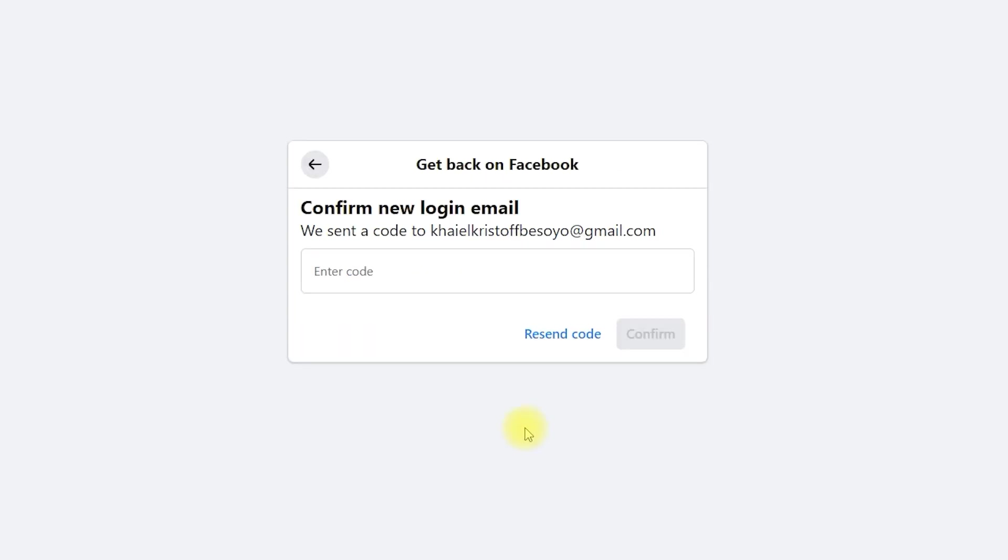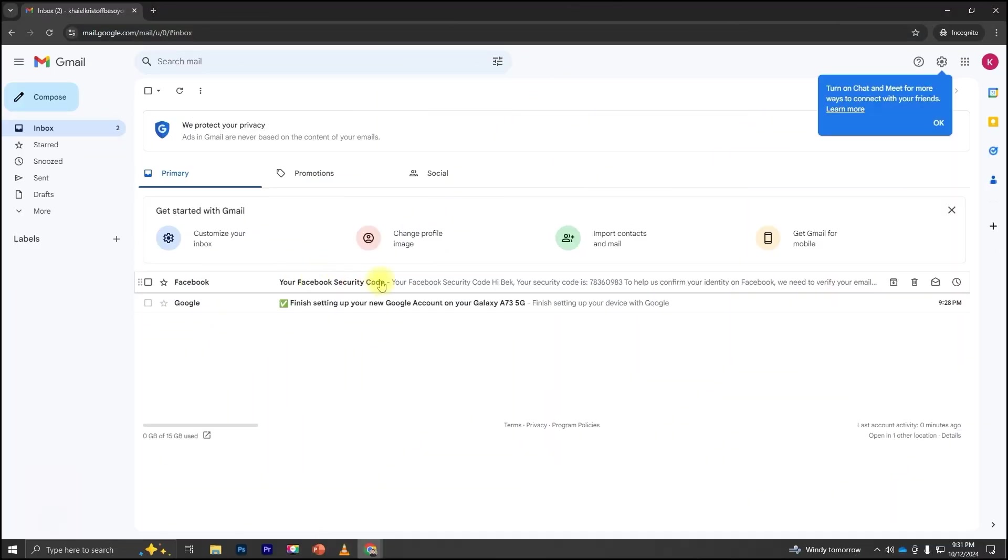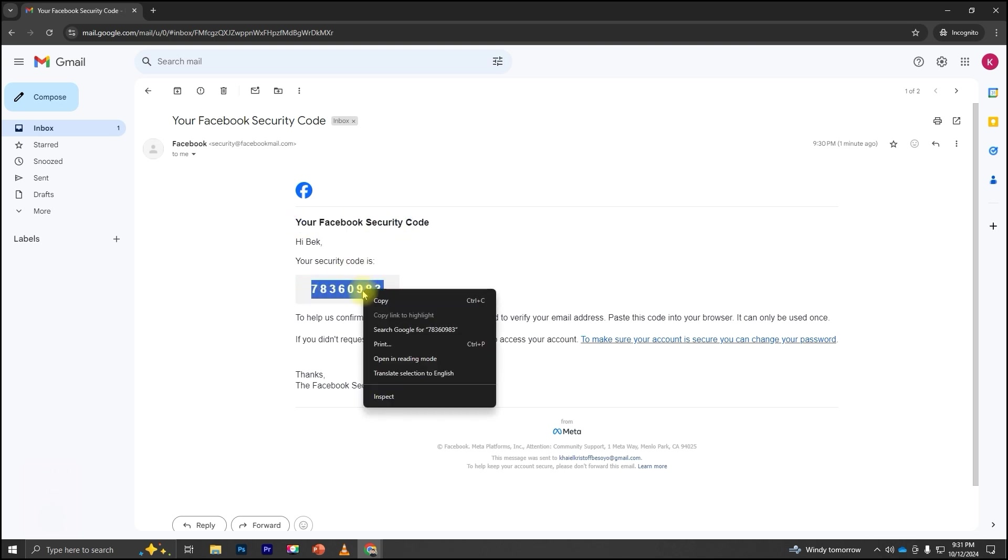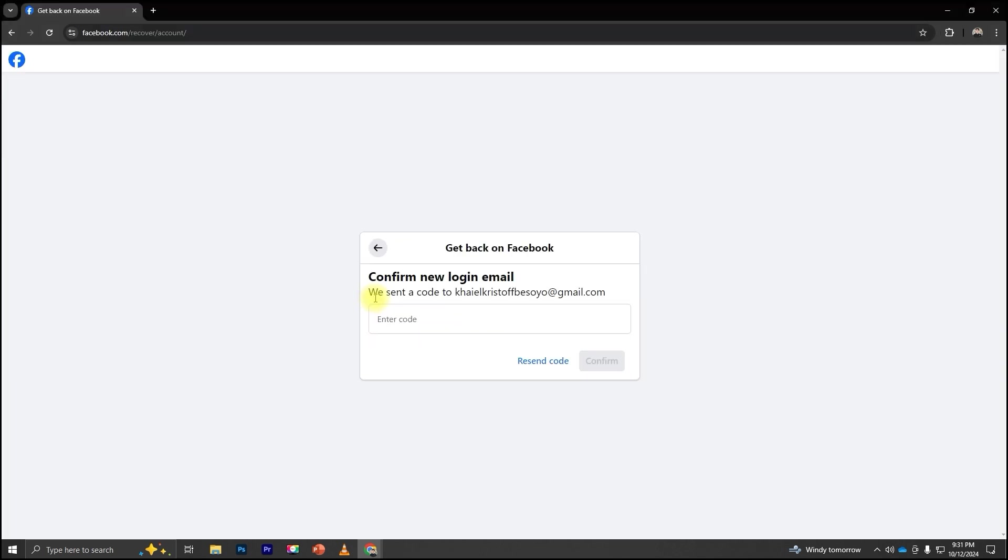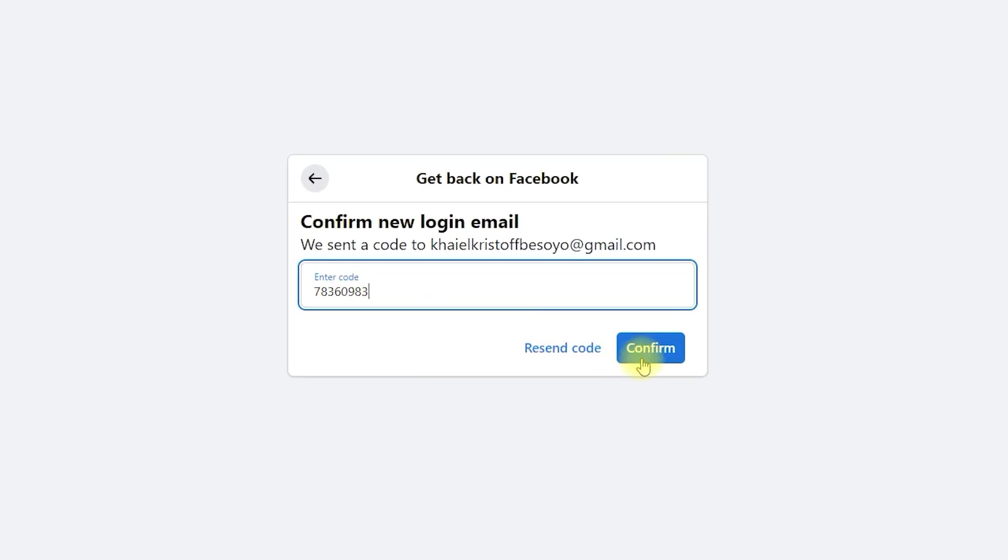Now, sign in to your email and check if you've received the code from Facebook. Great! There's an email from Facebook and here's the code. Let's copy the code. Go back to the Facebook Recovery page and paste it in. Then click Confirm.